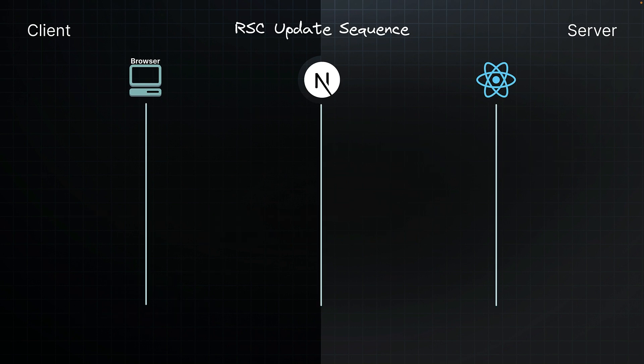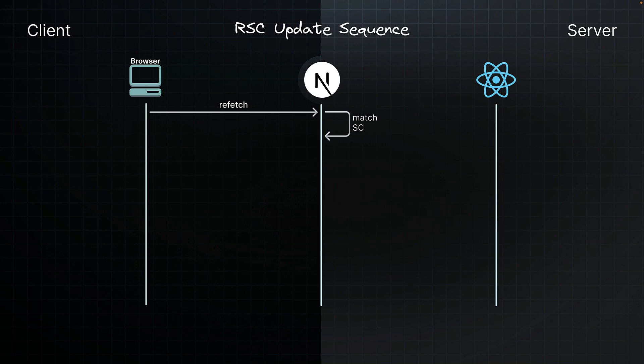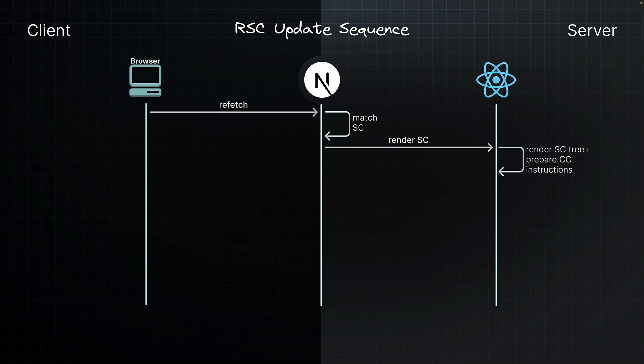Next, let's take a look at the update sequence for refreshing parts of the app. The browser requests a refetch of a specific UI such as a full route. Next.js processes the request and matches it to the requested server component. Next.js instructs React to render the component tree. React renders the components similar to the initial loading. But unlike the initial sequence, there is no HTML generation for updates.